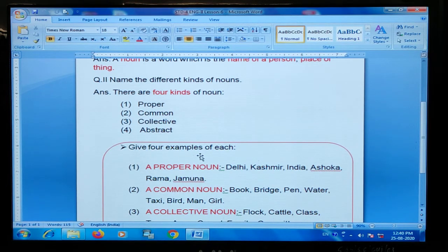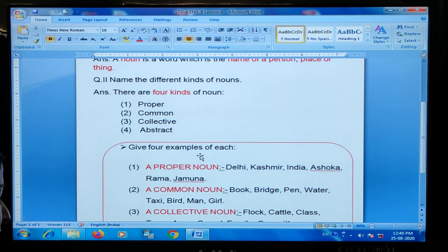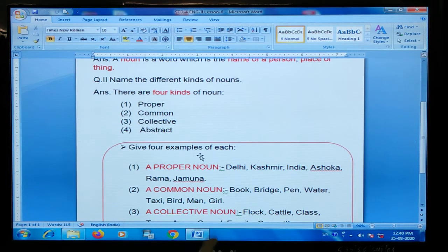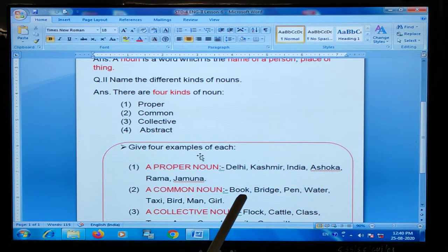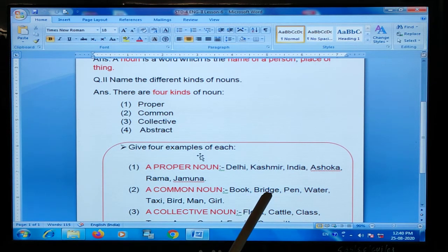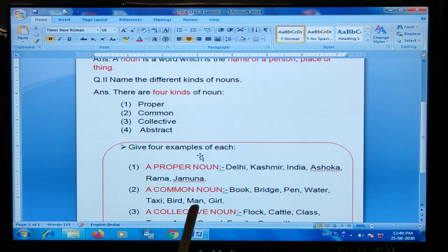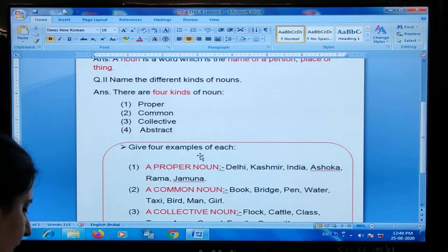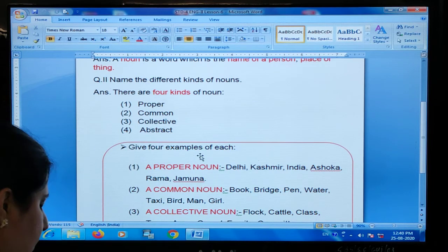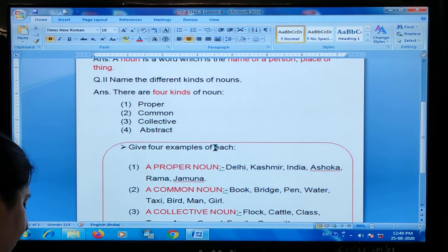Common noun — ab common noun kya hooti hai? Common noun is the name of every person or thing of the same class. Maltlab ki jiasse yahan par example diya hoa hai: book. Book ek common noun na — English grammar ki bhi ho sakti hai, English ki bhi ho sakti hai. Examples are given here: book, bridge, pan, water, taxi, bird, man, girl. These are all examples of common noun.